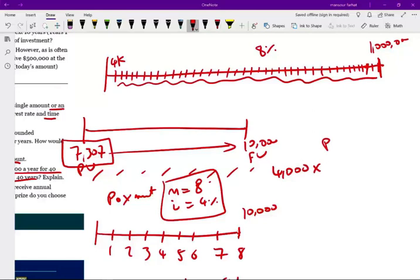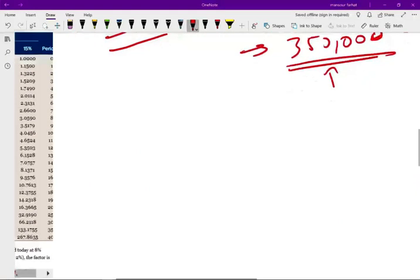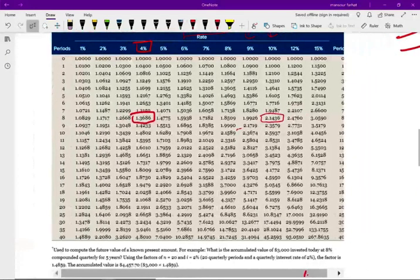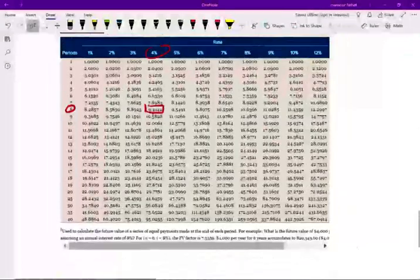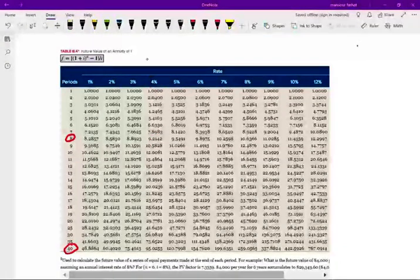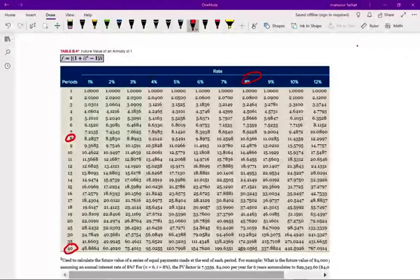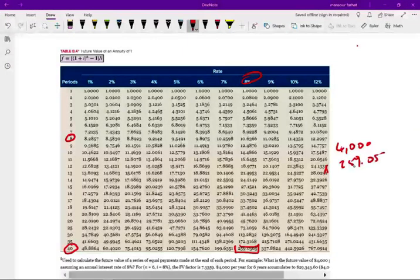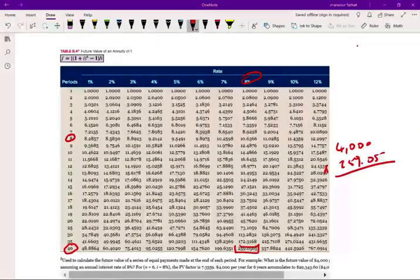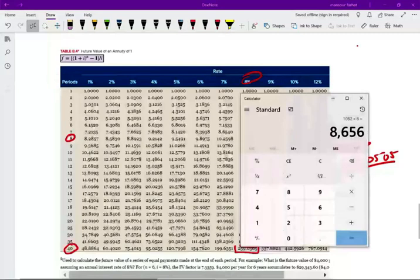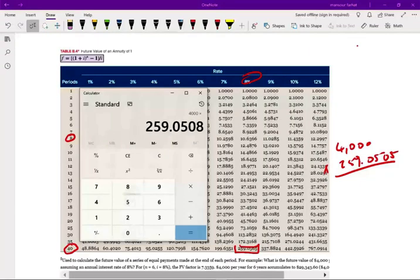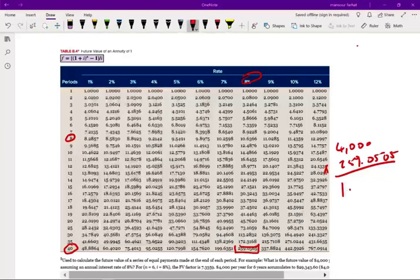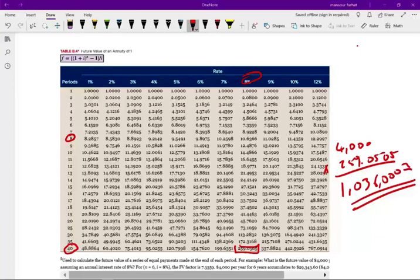So I'm going to take 4,000 times 259.0505. So let's see if that's enough for me to retire. If I take 4,000 times 259.0505, that's going to give me 1,036,000. Yes, I should be fine. Approximately 1,036,000. Yes, I should be fine. I should have my million dollars.